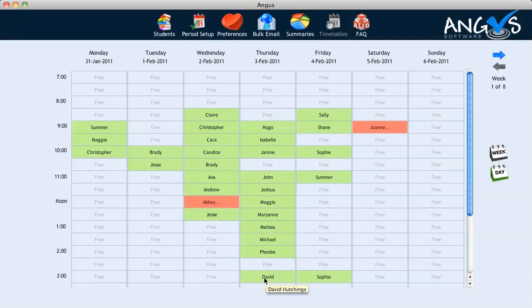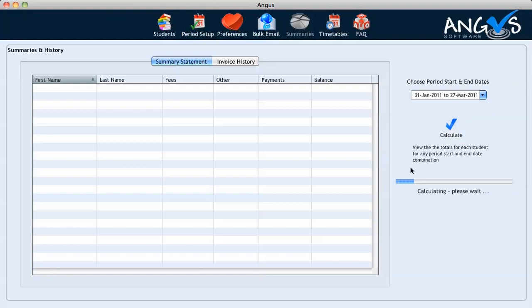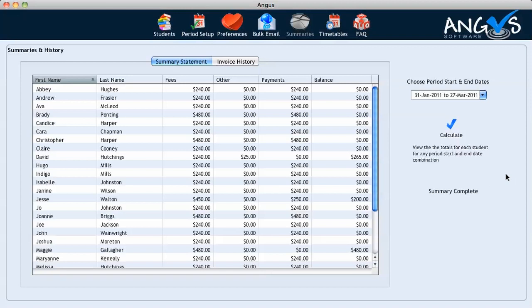Now let's assume it is the end of the current invoicing period and we wish to view a summary statement to see the current balances of all of our students. All we have to do is click on the summaries icon in the top banner followed by the summary statement tab. We select the appropriate invoicing period in the window to the right-hand side of the screen and click the calculate button. Angus will now automatically create a summary statement for us for our current invoicing period.